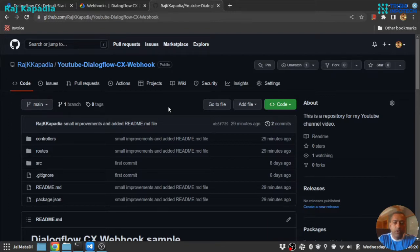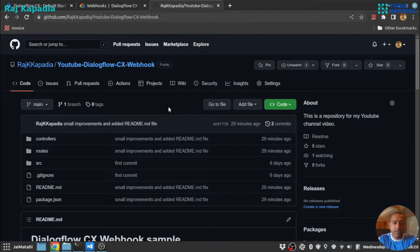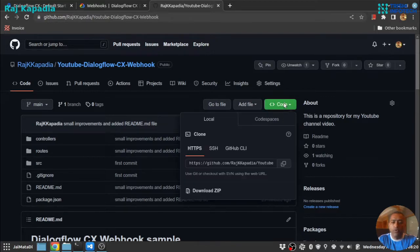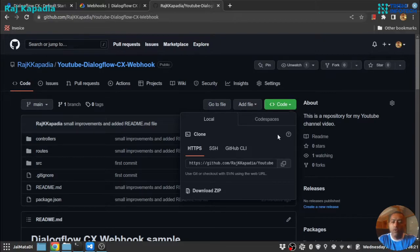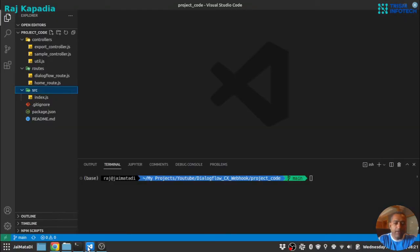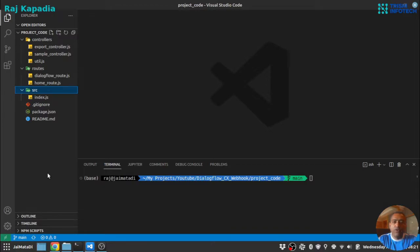The code shown in this video is available on my GitHub and the link is in the description. You can download the code from this button. I have already downloaded the code and saved it on my local disk and opened the folder with Visual Studio Code.